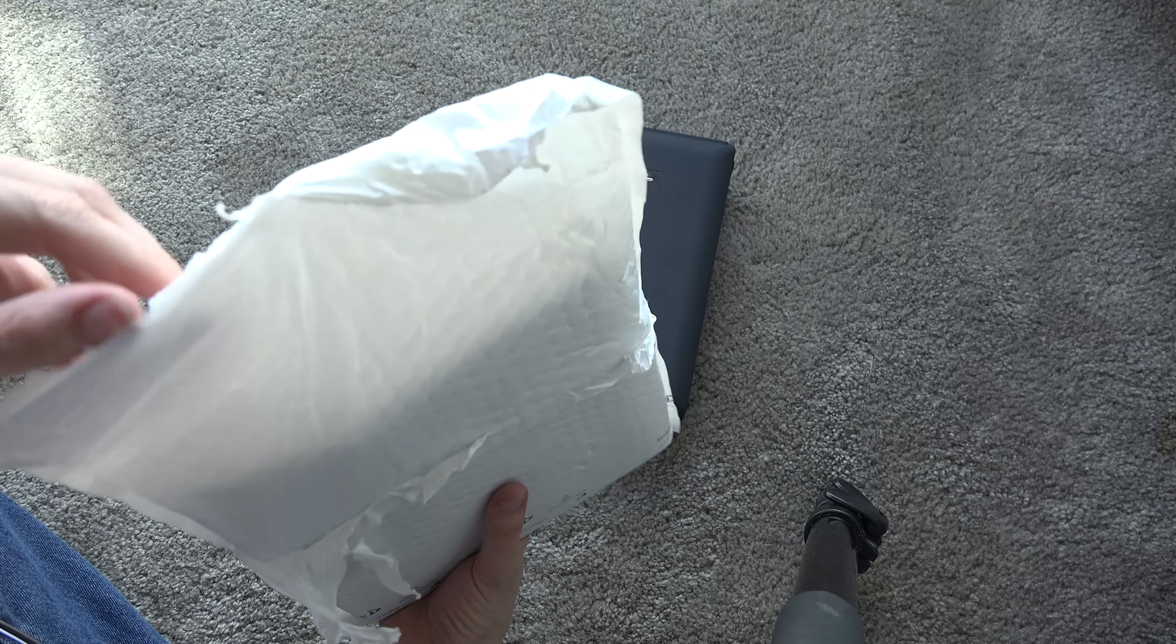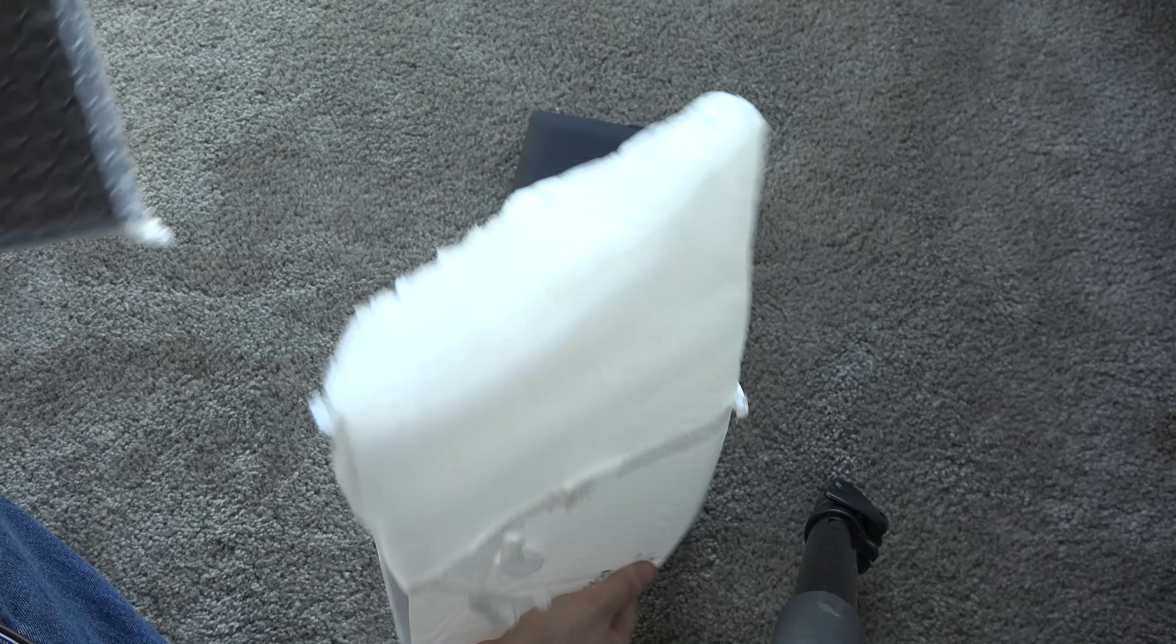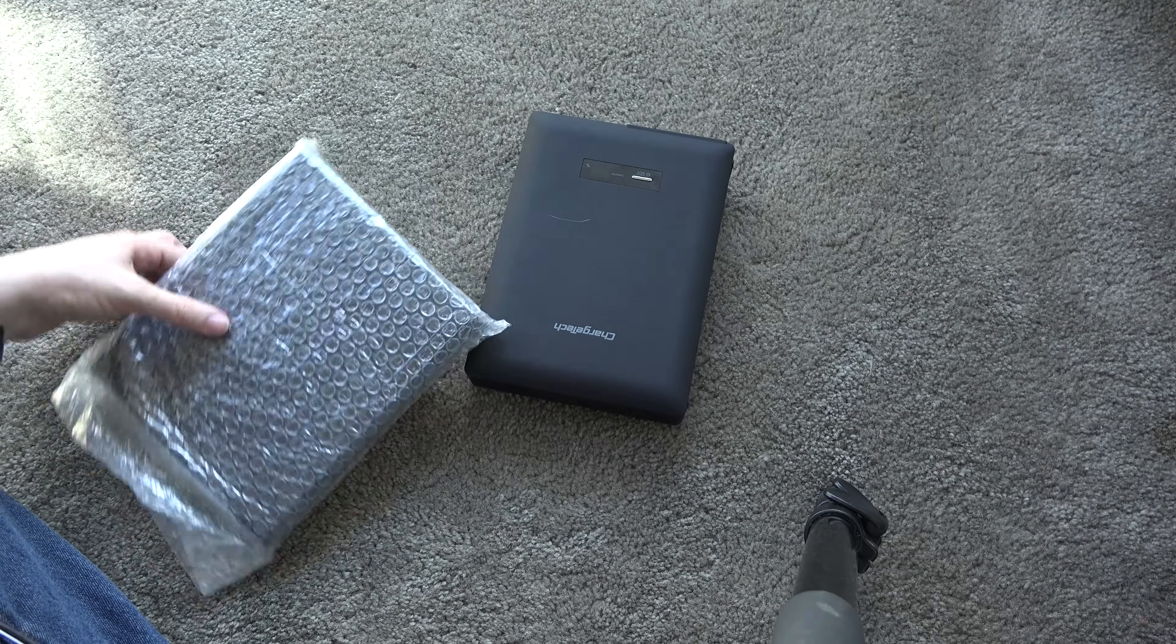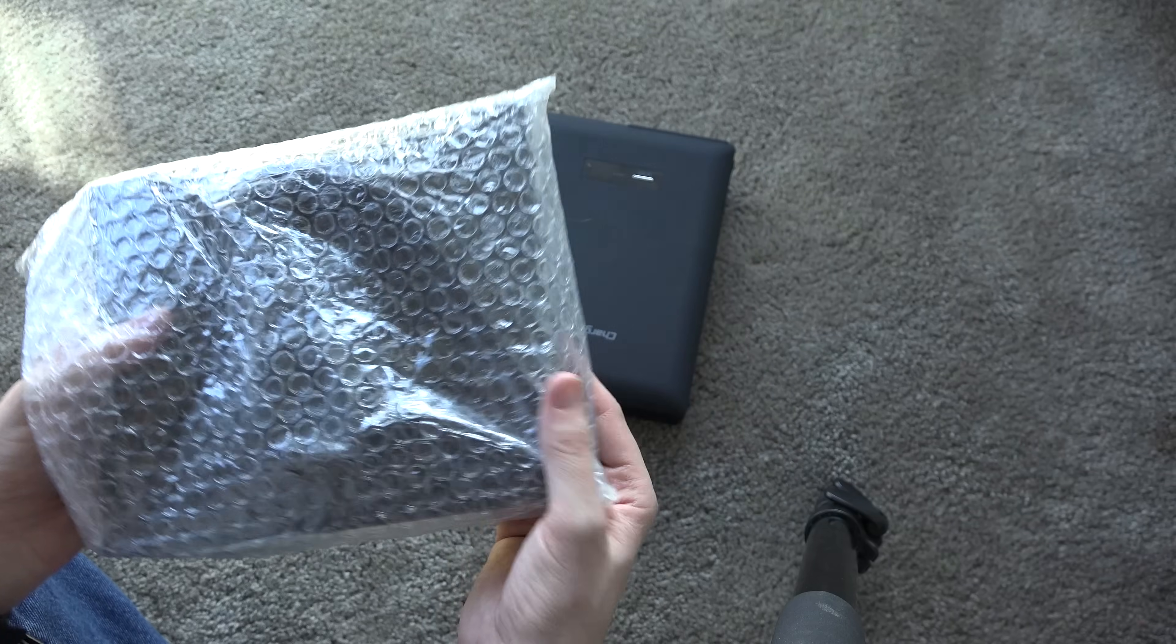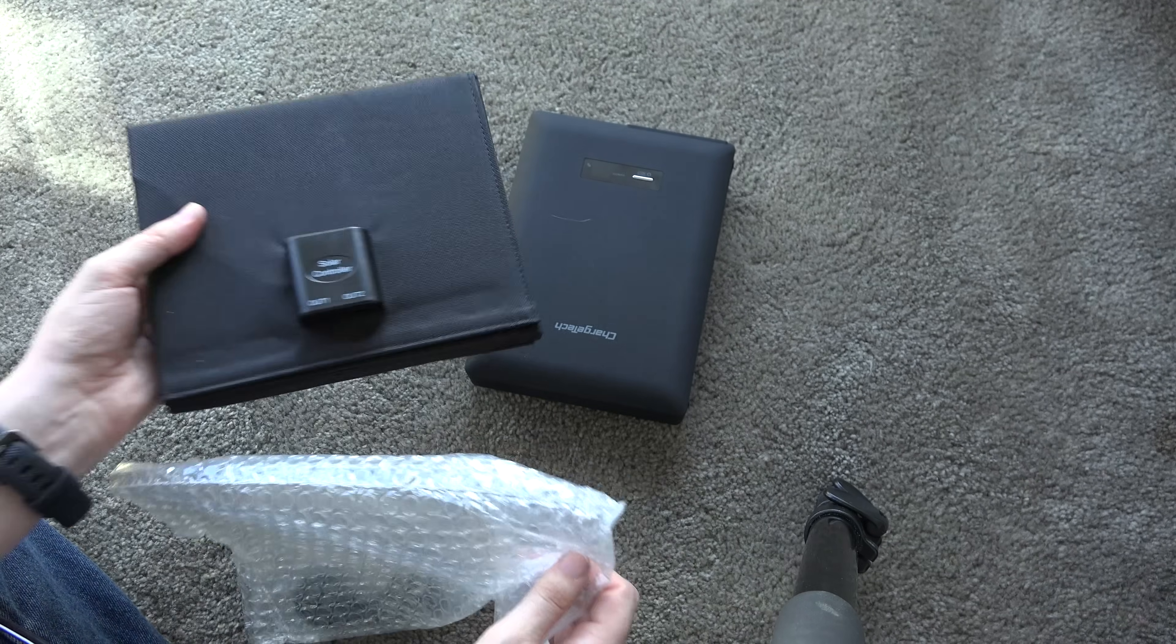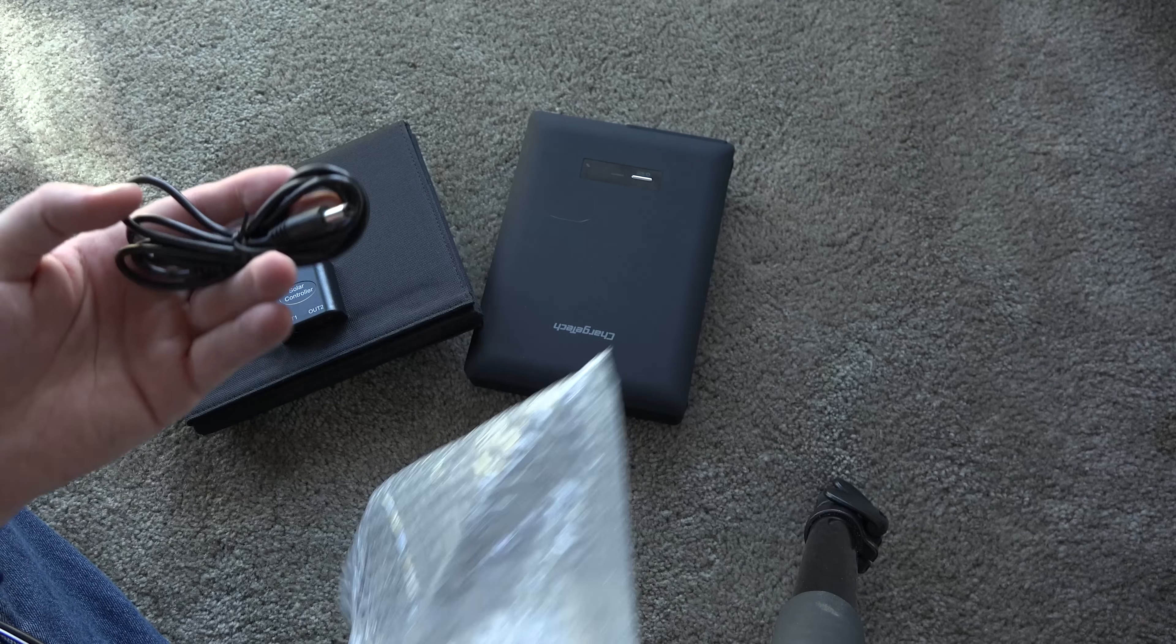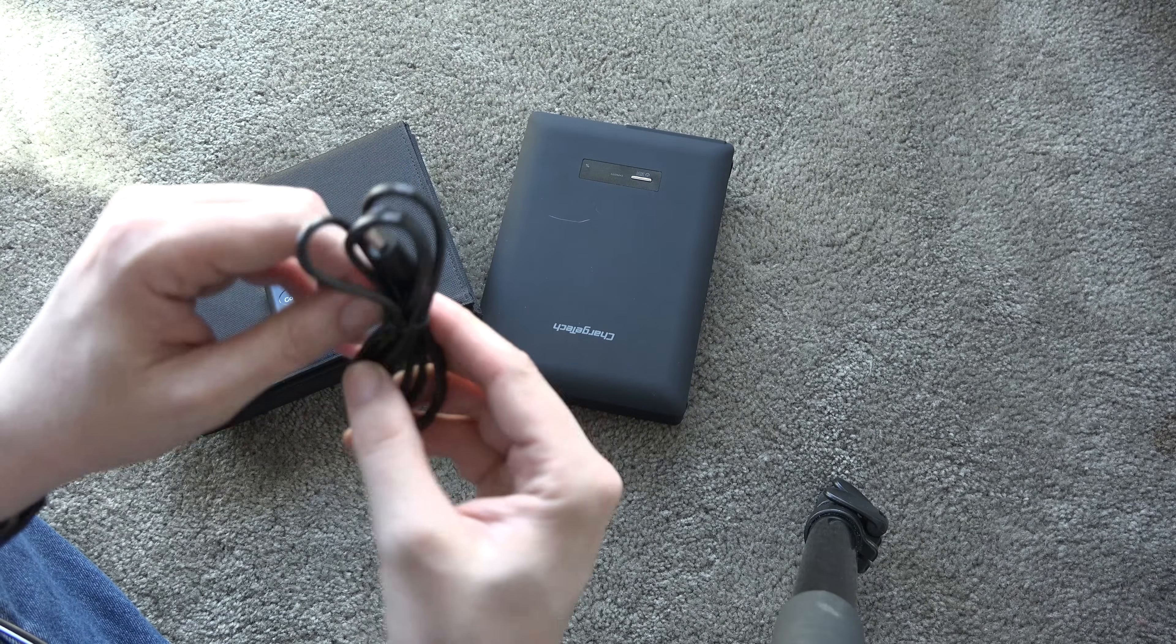Nonetheless, thanks ChargeTech for hooking us up. We're gonna play with this solar panel and I am always down for this kind of tech. You need power to charge things these days. Without power, without internet, your devices are useless. This is going to fix all that.